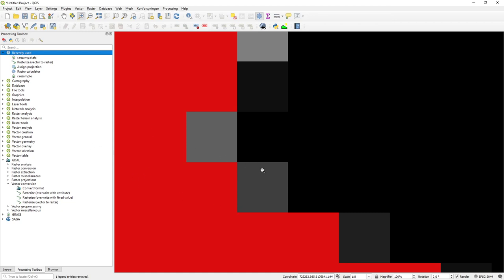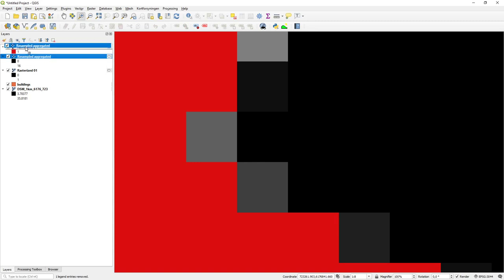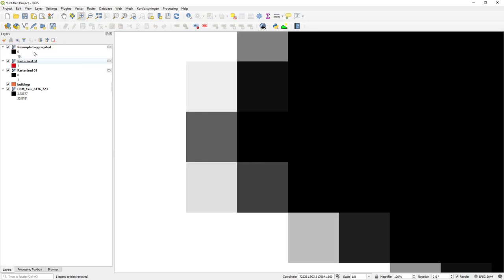The resampled layer is now the same spatial extent and cell size as the original, but now I have different values in it. This aggregated layer has values between 0 and 16.